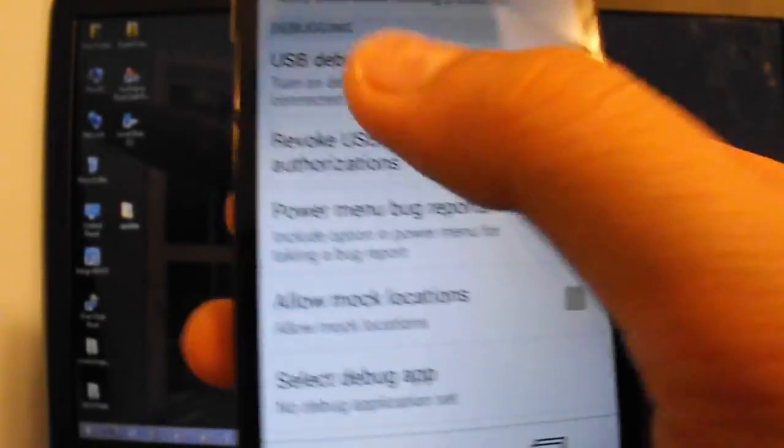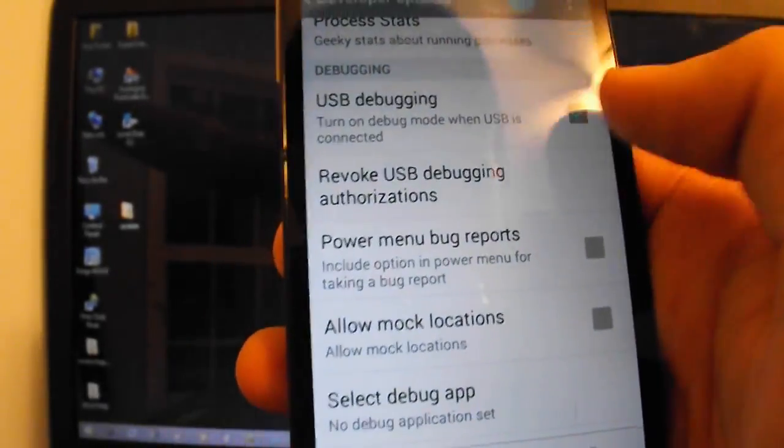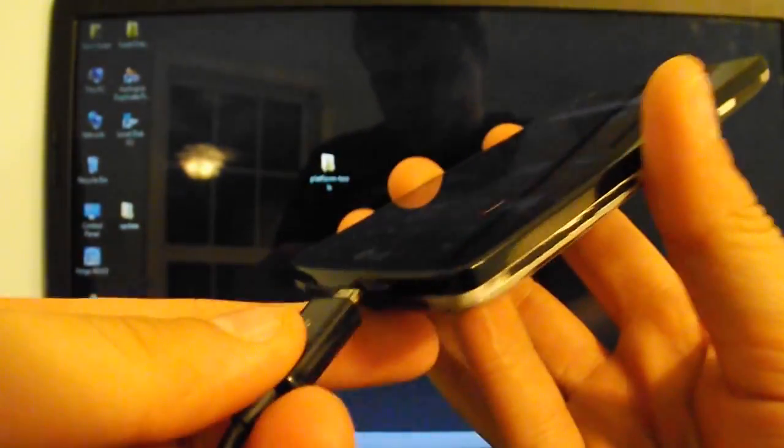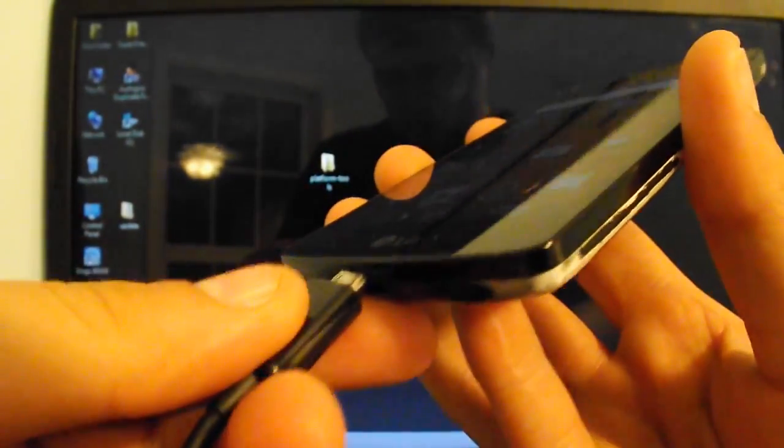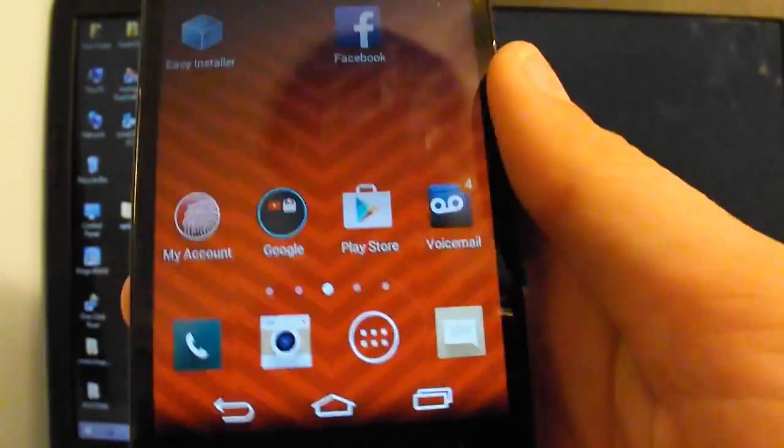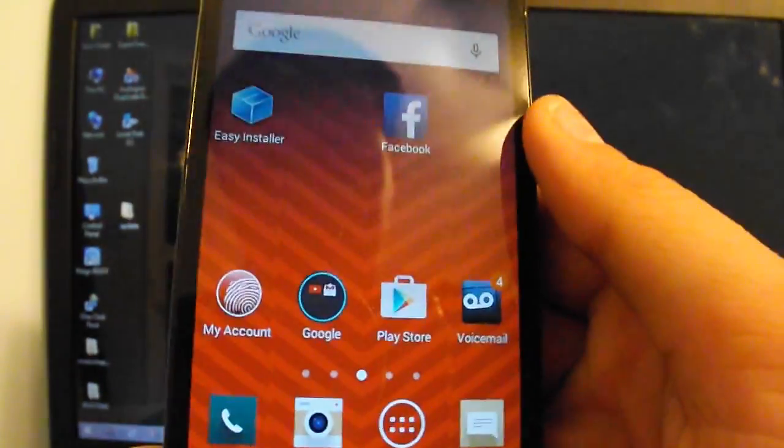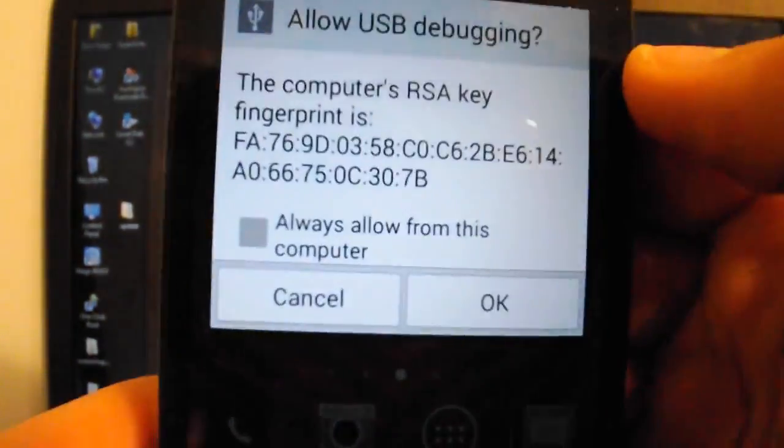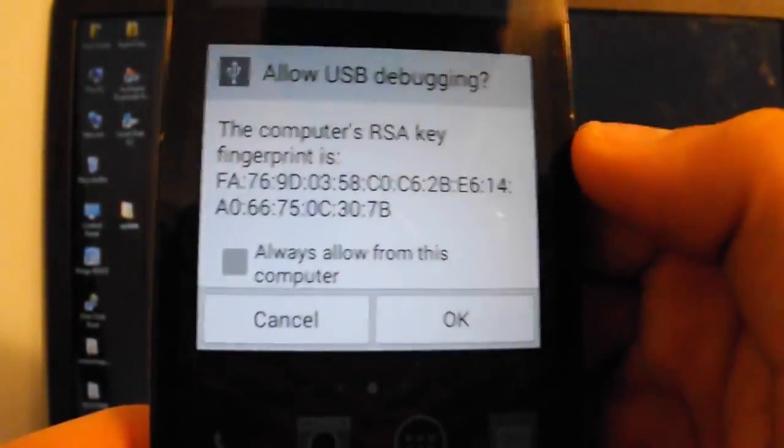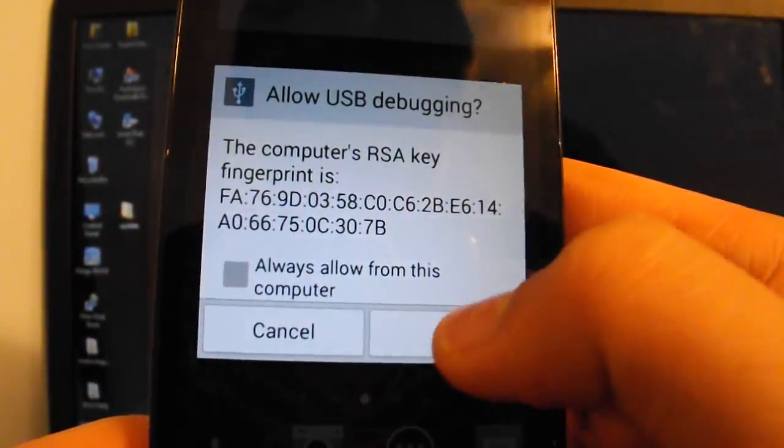And you want to select that USB debugging. Now you just want to connect your phone to a computer. Give it a second. And you should get this. Allow USB debugging. Click okay. Now, once you download ADB drivers and everything, like all you need.